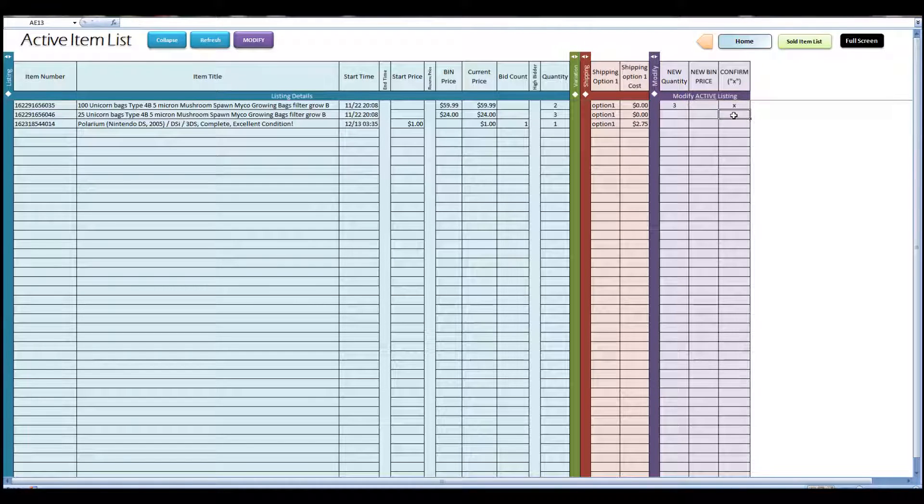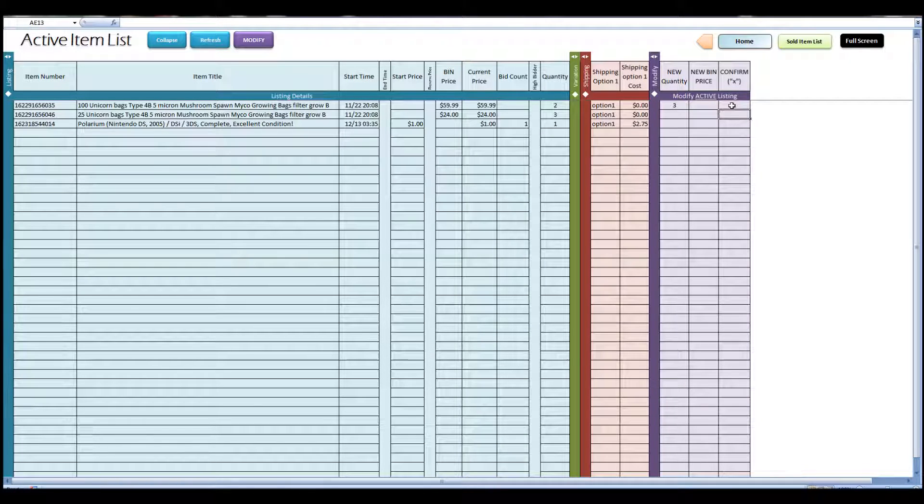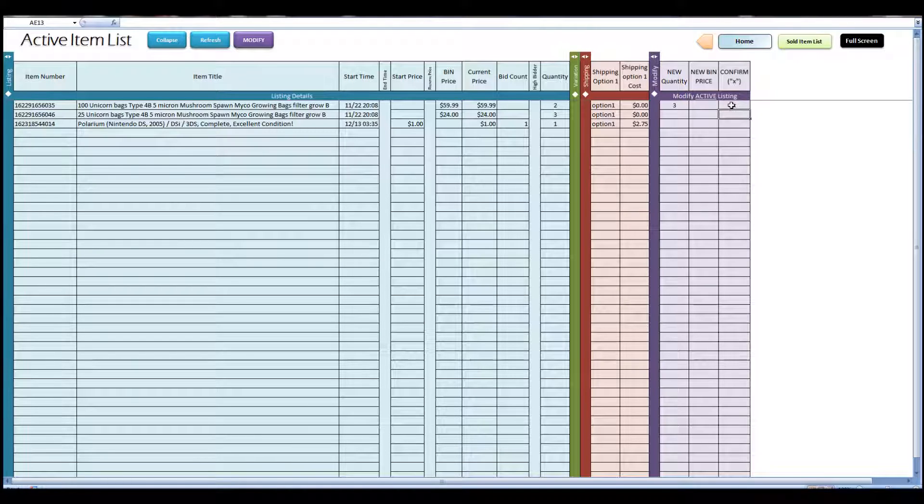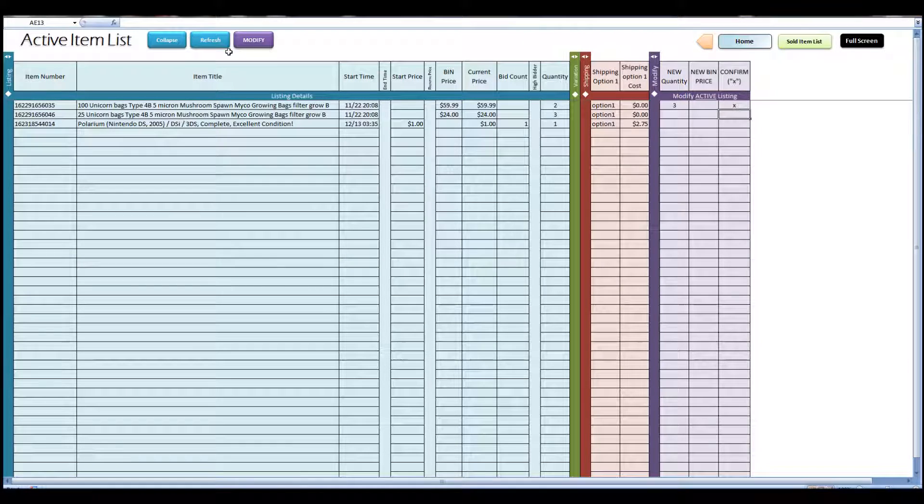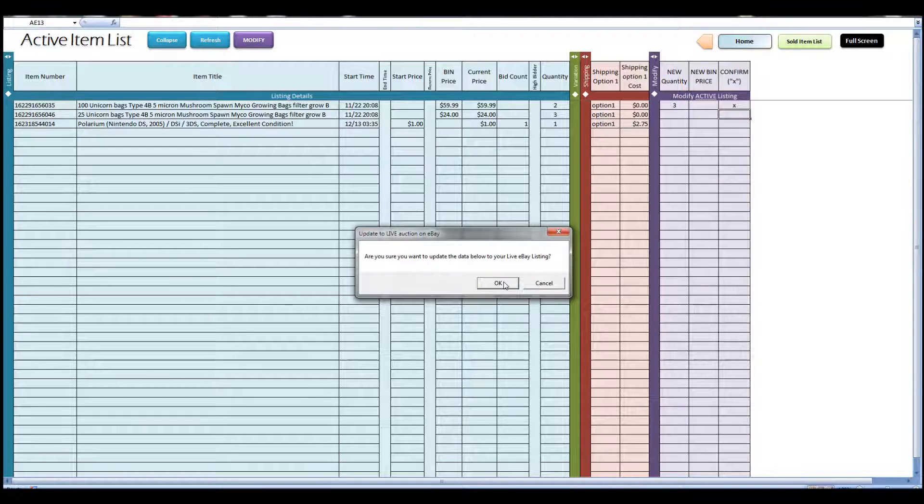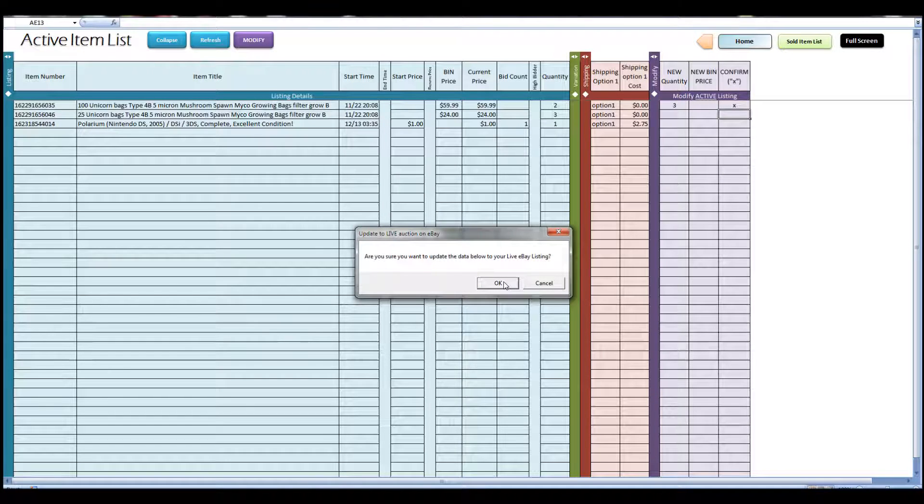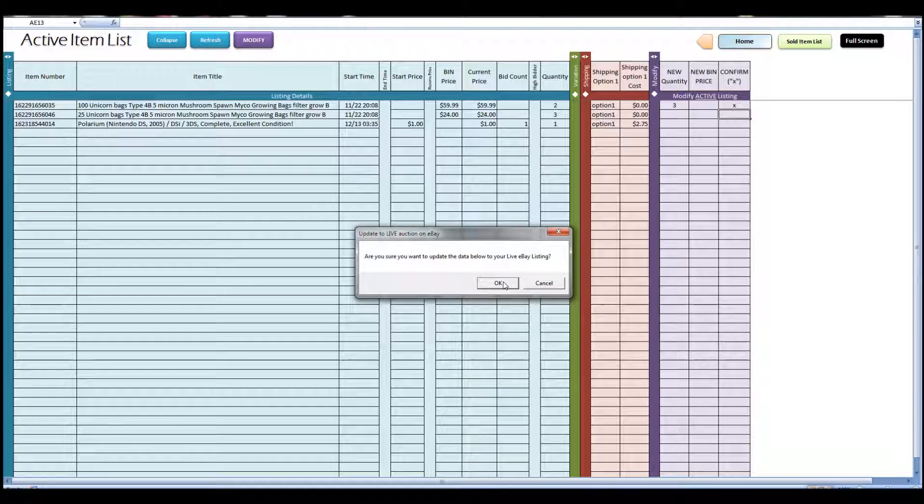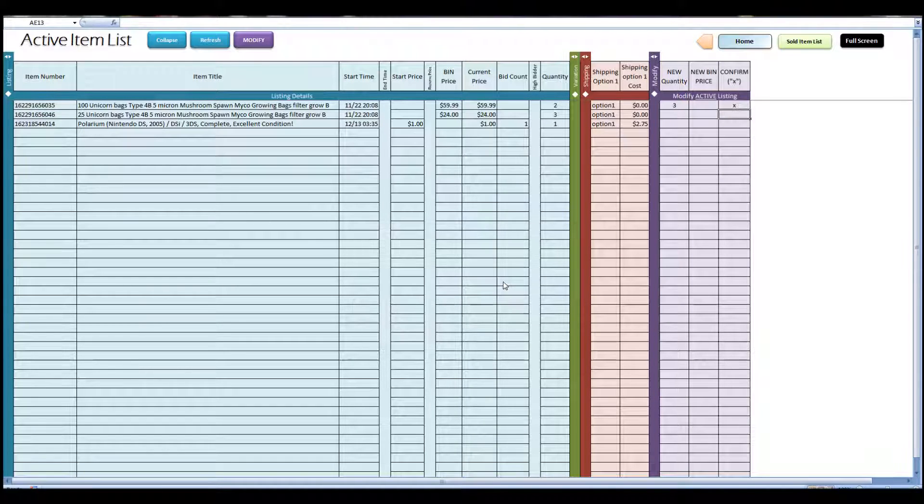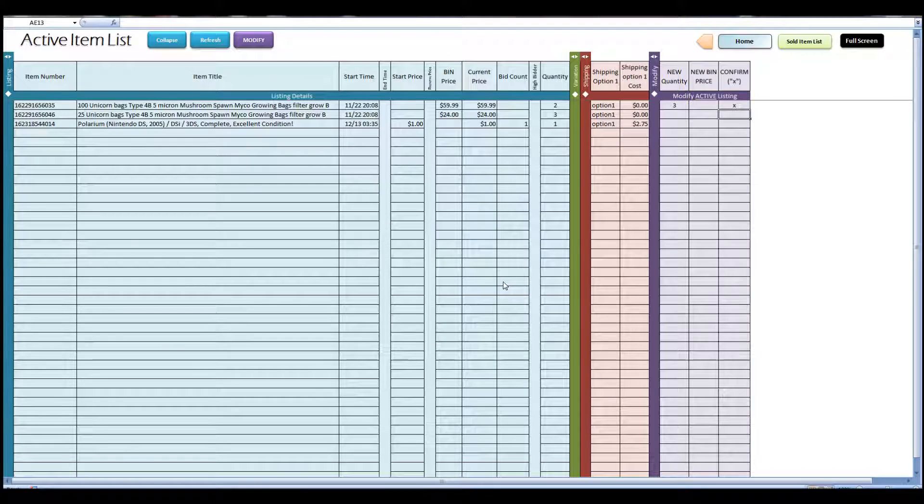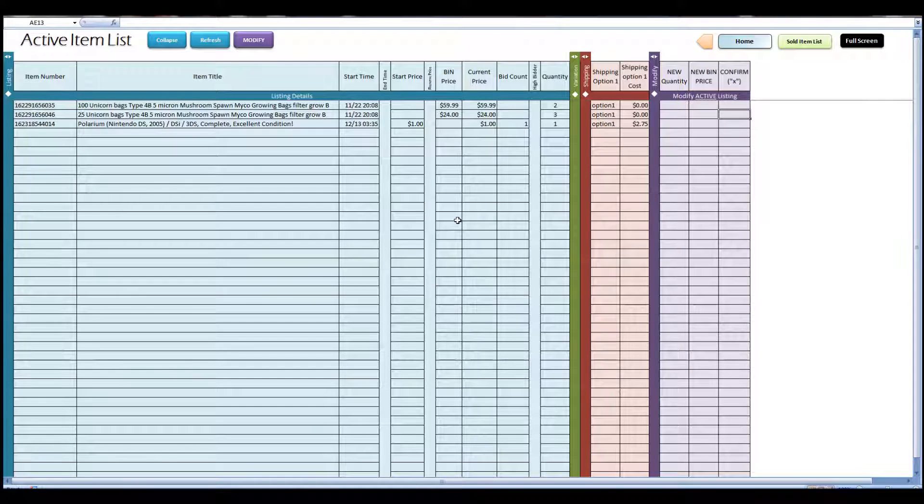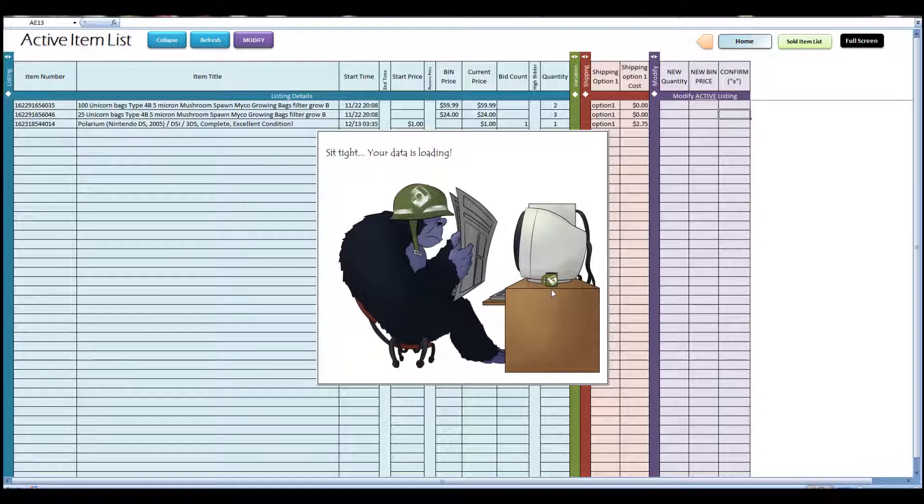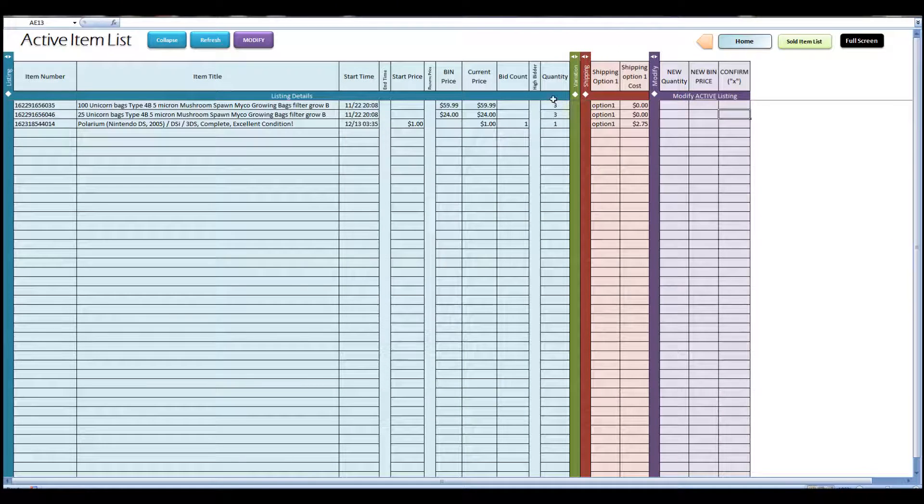You put an X here in this confirm column, and this is just to be double sure that you want to be updating your active item on eBay. You have to put that X, and you have to click this OK after you click the modify button, just to make sure that you really want to do that. So you can see here after I hit refresh that it has changed to 3.